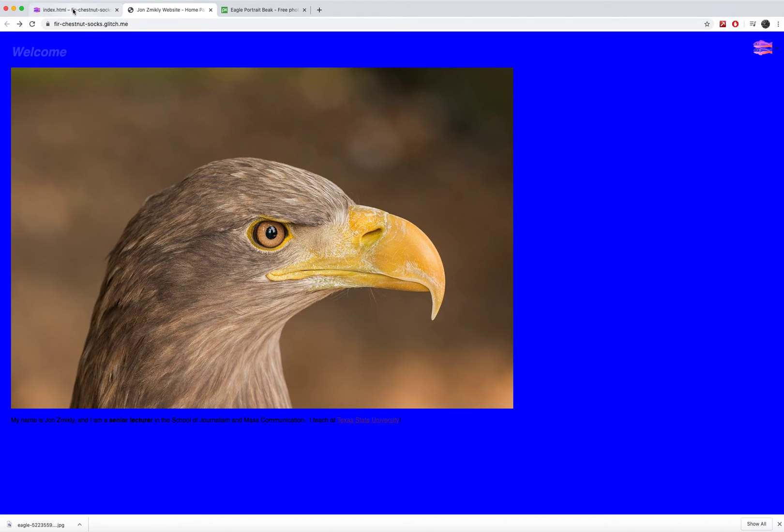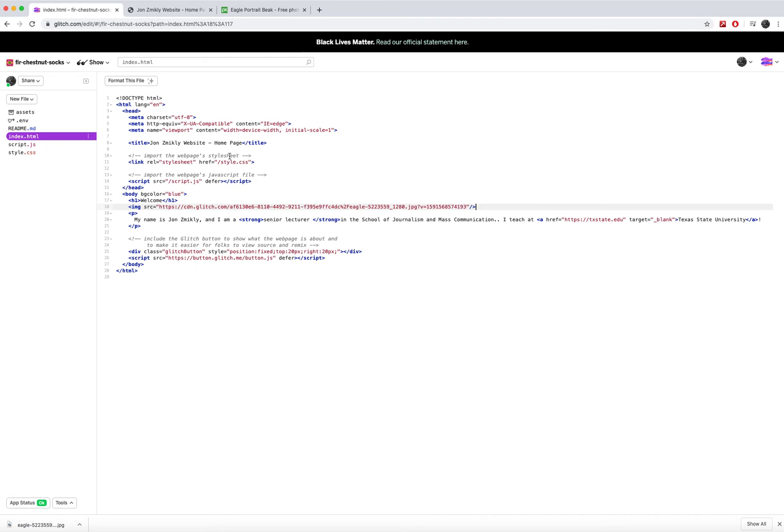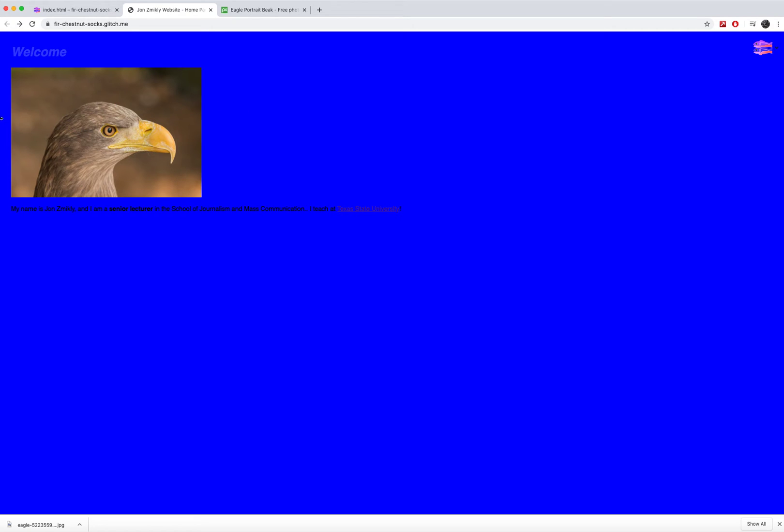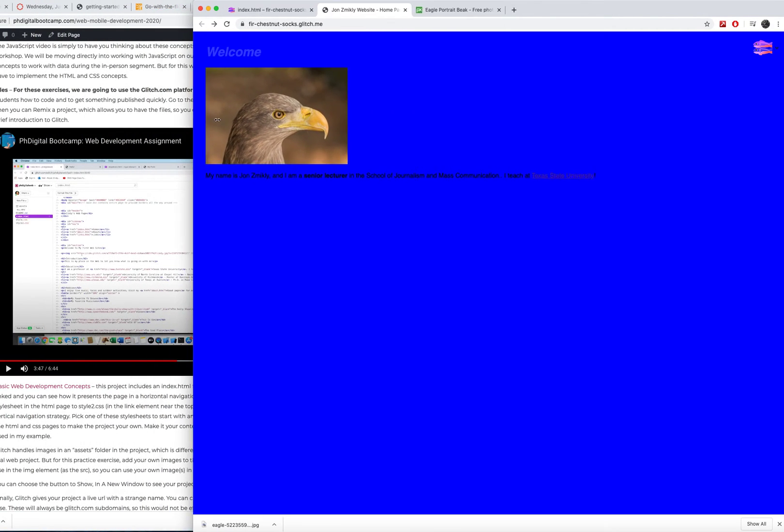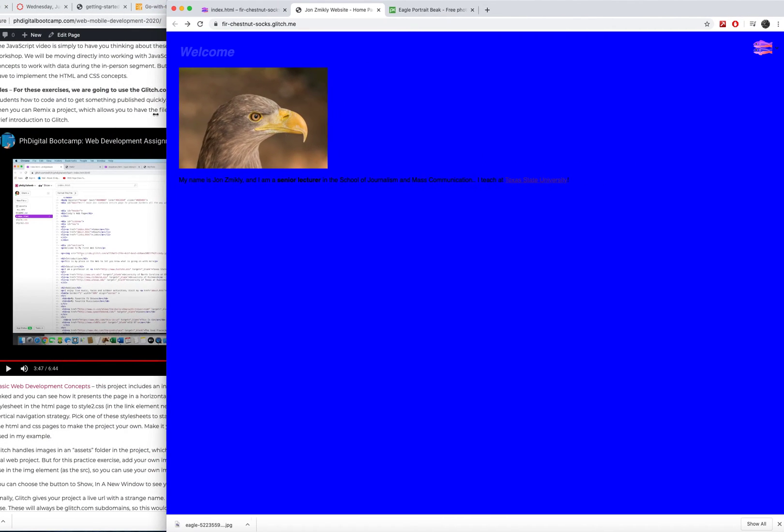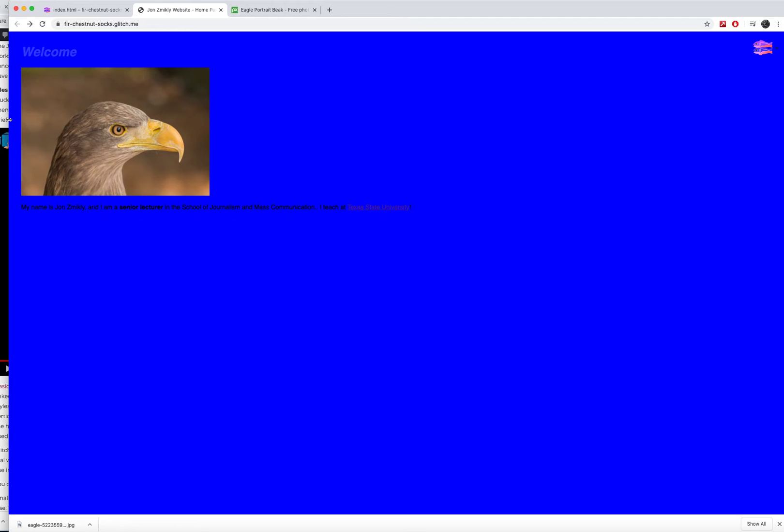And so I can go into this tag and I can start attributing and valuing it up. So I'm going to go ahead and add a width. Let's see width equals quote 25%. What that's going to do is it's going to make the width of this image 25% width of the window that it's in. So now it's only a quarter the size of the window, no matter how big or small the window may be. It's kind of cool.